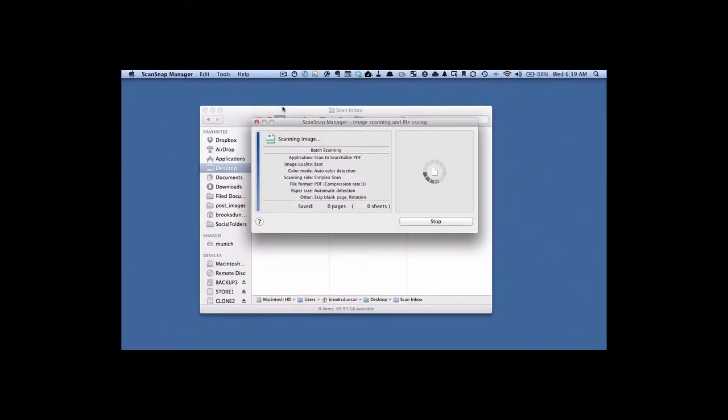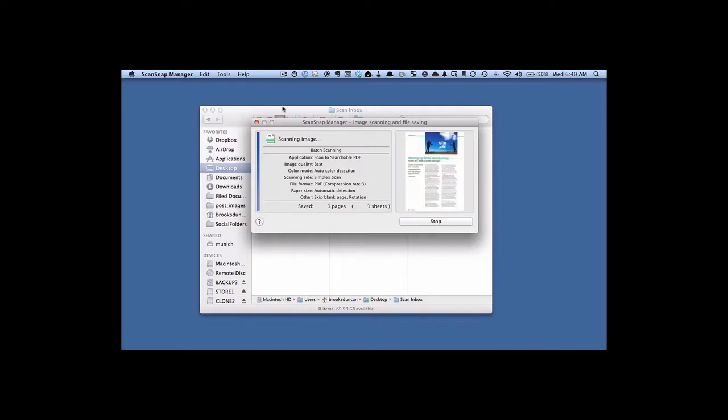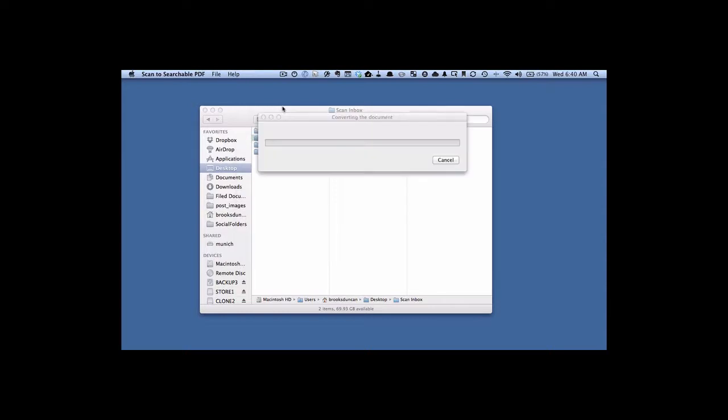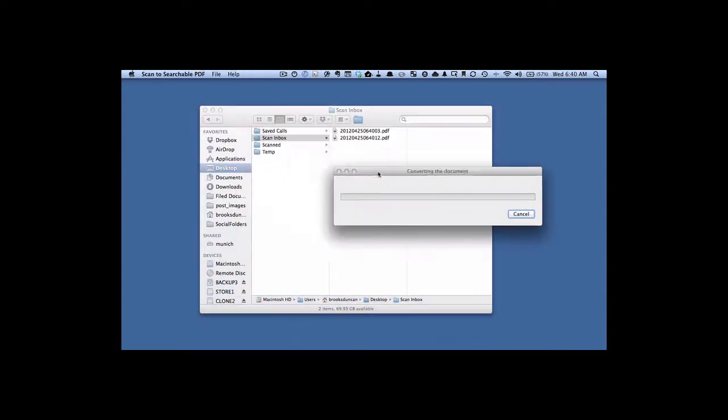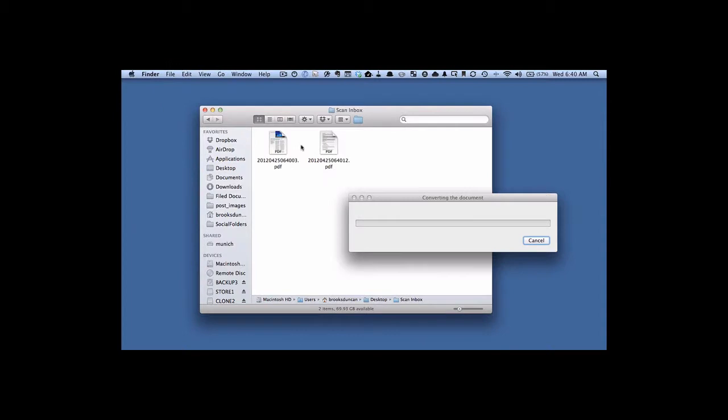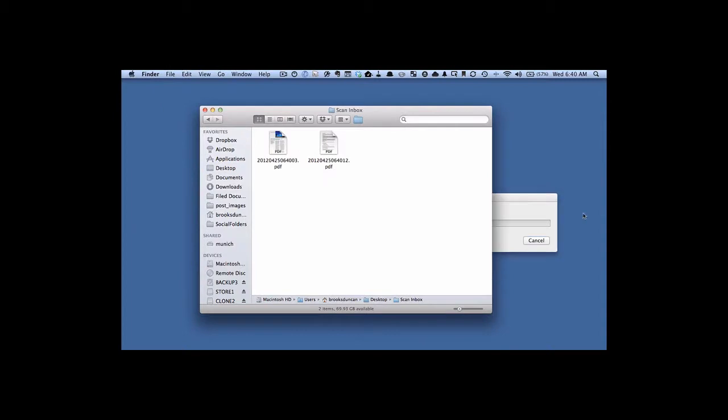Okay, so we're scanning the first page here. The first page is going through, and now it's doing the second page. See now, if I move this out of the way, we've got our two images here, and it's created them, but now it's doing the OCR. And I'm going to put a third page into the ScanSnap and scan that.